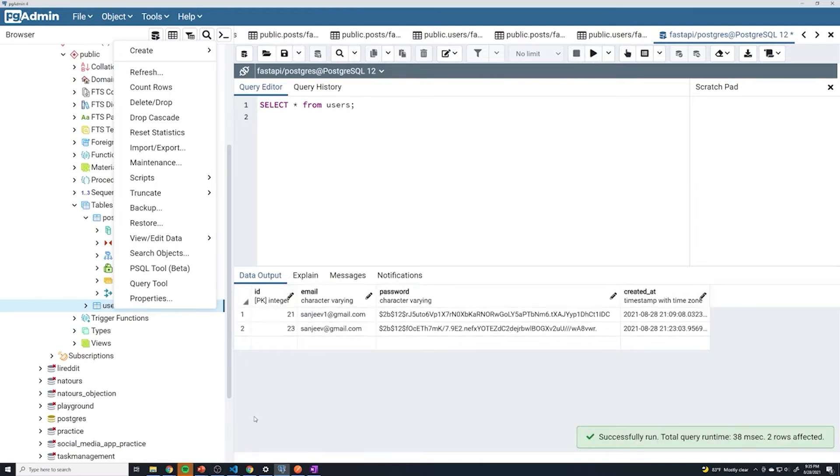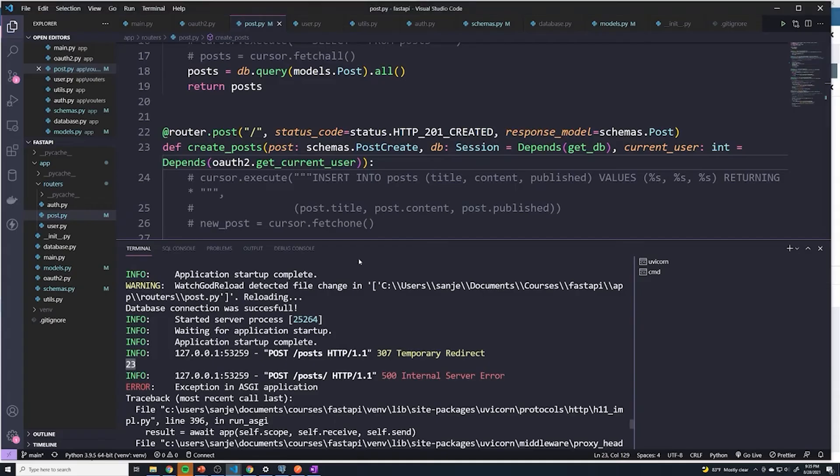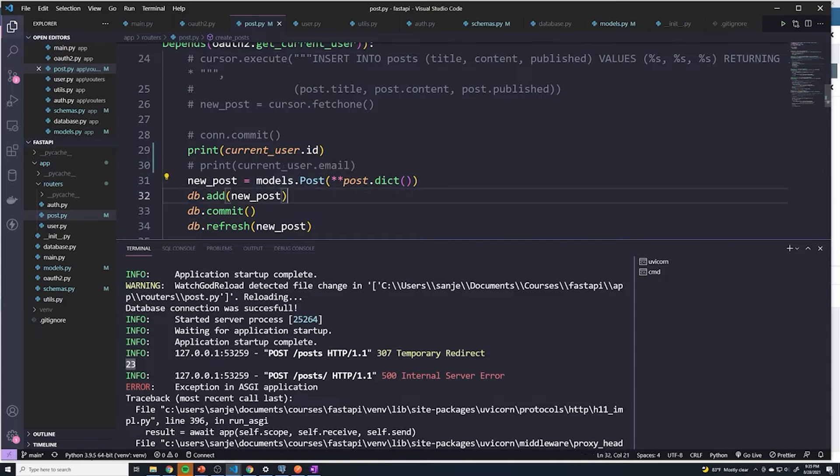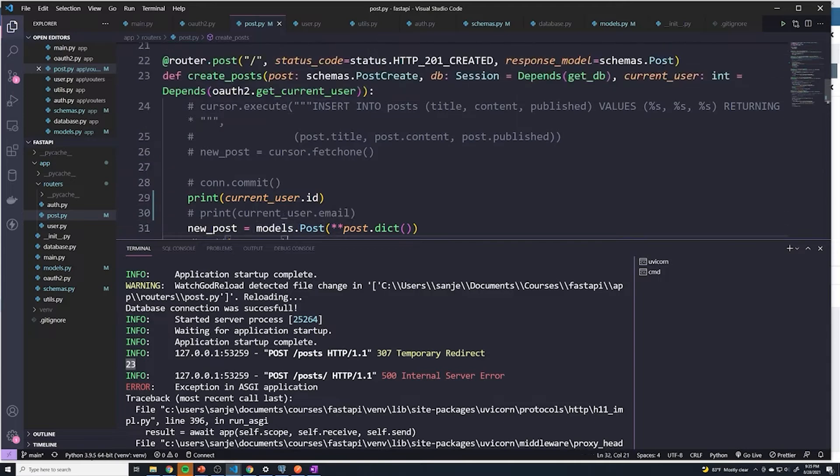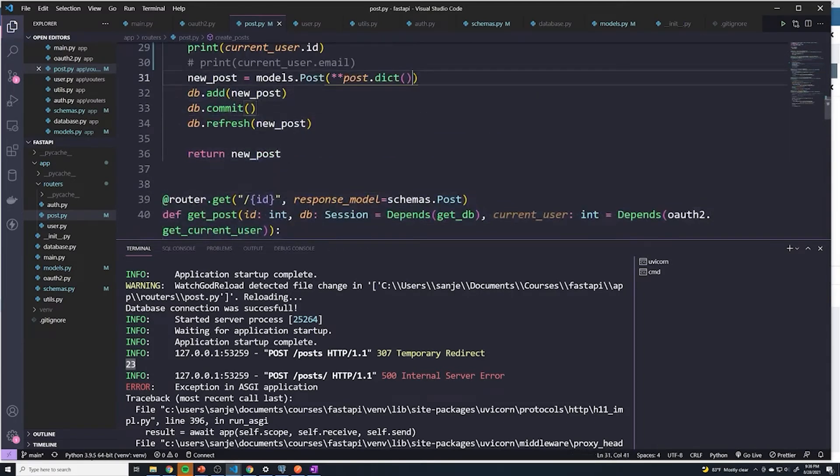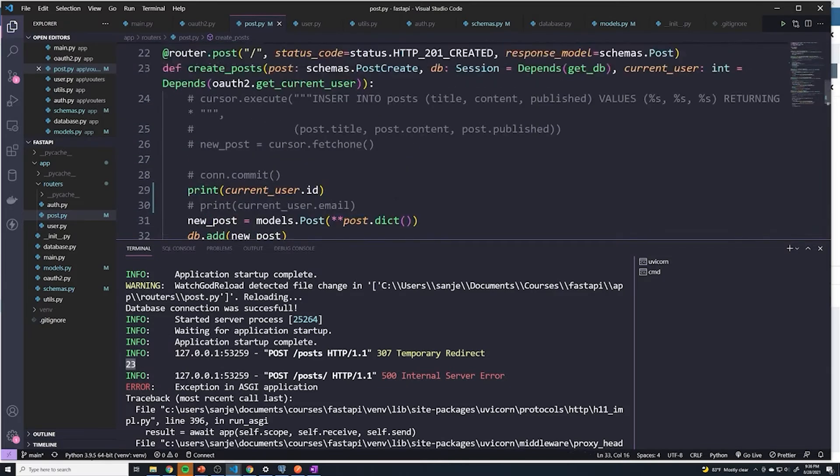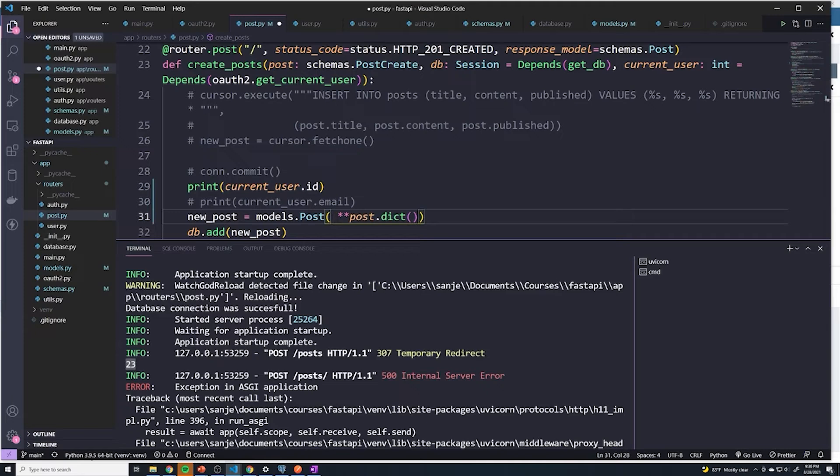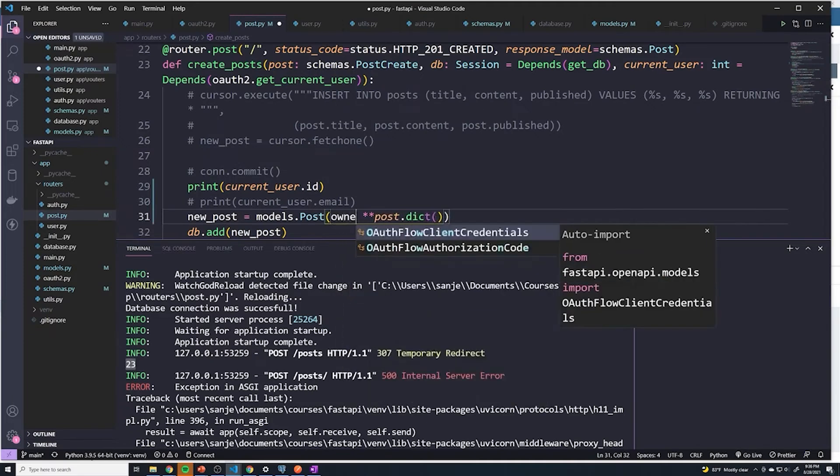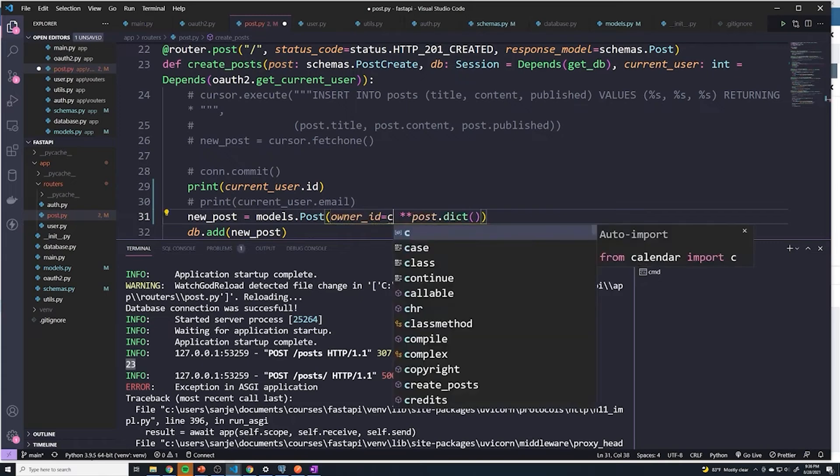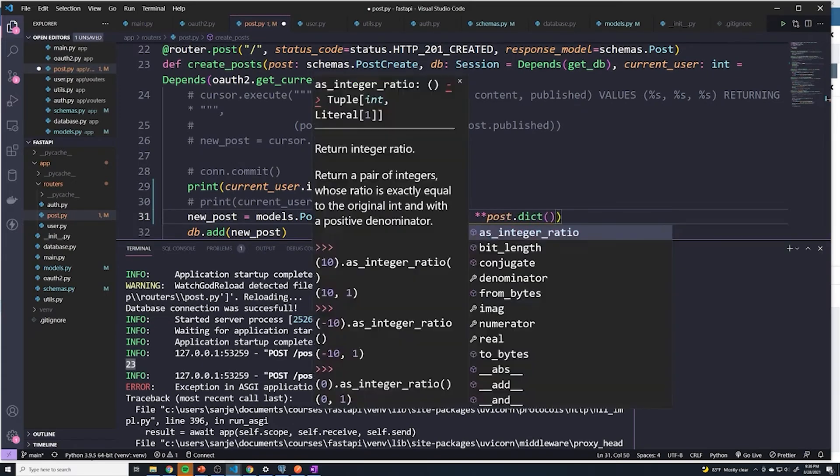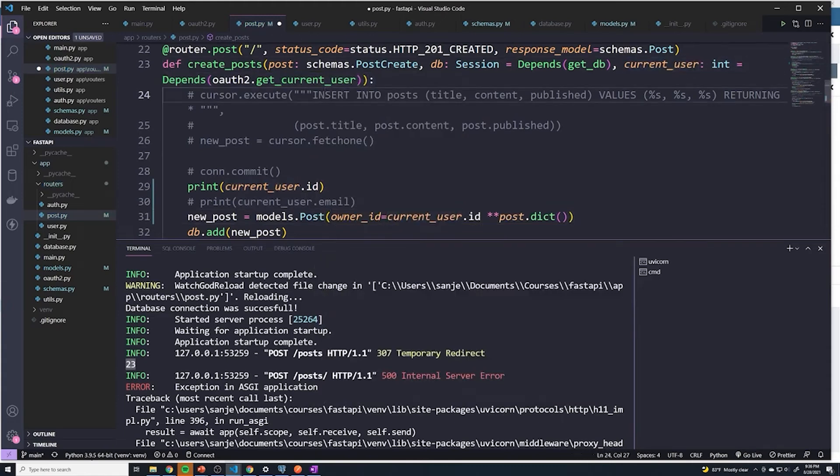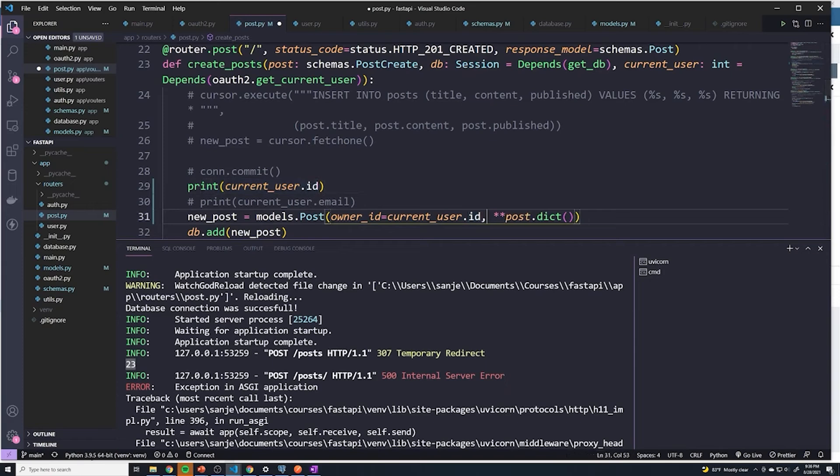We could just take that and add that into the new post object. We're creating the new post right here where we reference models.post. What we're doing is we're just spreading out the schema that we got from the body. To actually add the ID property, it's very easy. All we have to do is say owner_id is going to be set to current_user.id. We're just grabbing that from the get_current_user function. I think we probably need a comma there. That should be all that we have to do.